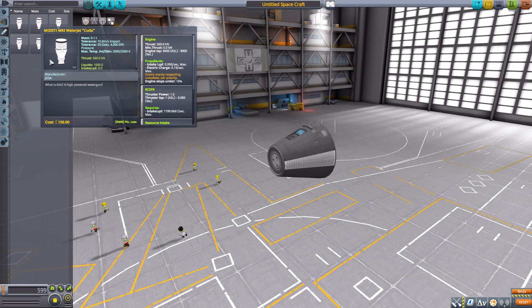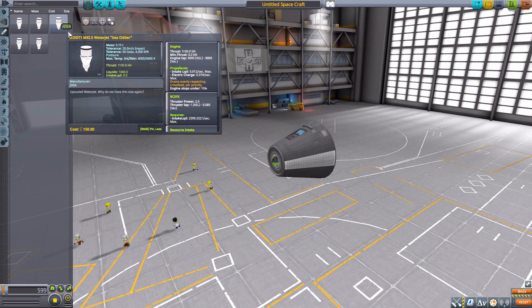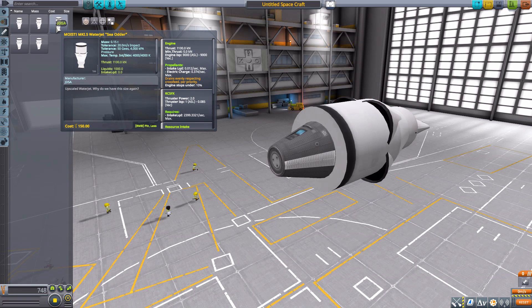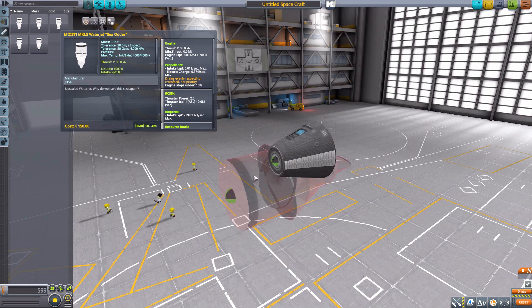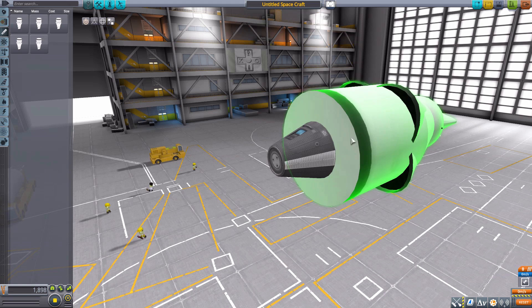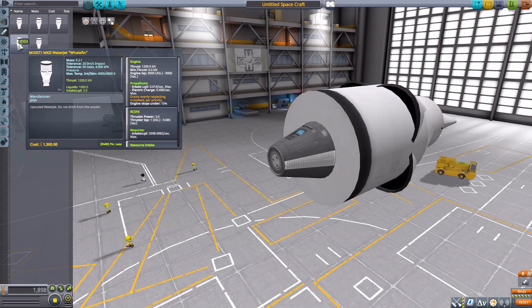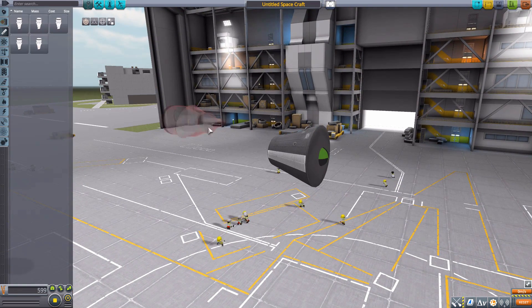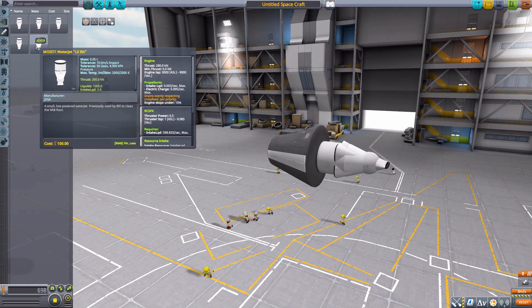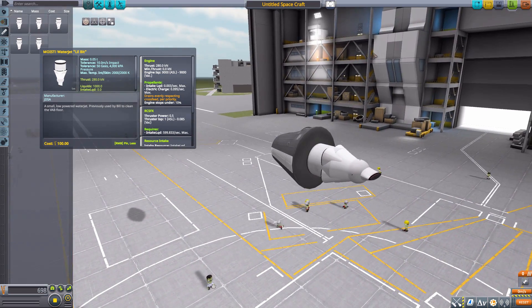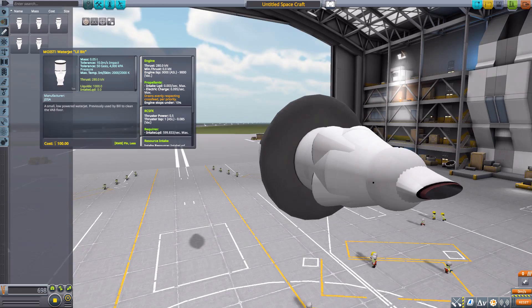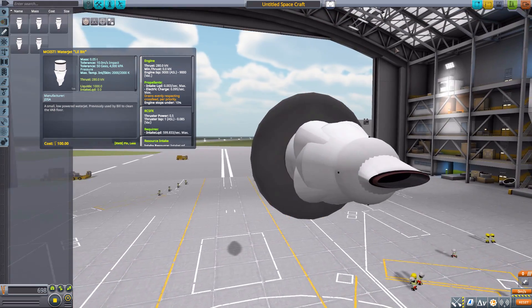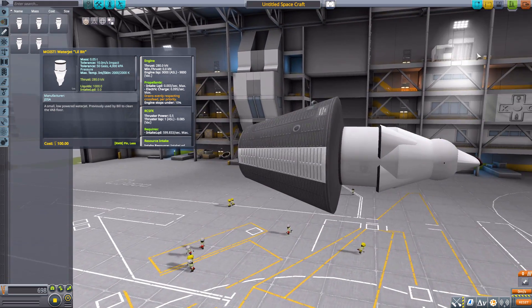But other than that pretty much identical engine. We then have the Sea Otter which is a little bit bigger of an engine there you go, and will produce 1,100 kilonewtons of thrust. We then have the Whale Fin which is even larger and will produce 1,200 kilonewtons of thrust. And then we have the much smaller Little Bit which only produces 280 kilonewtons of thrust.